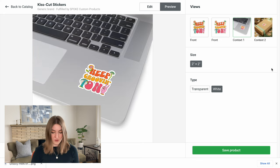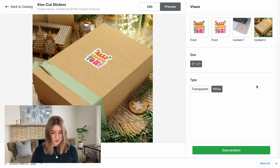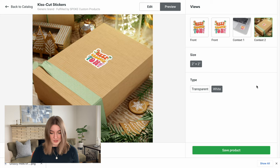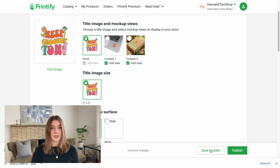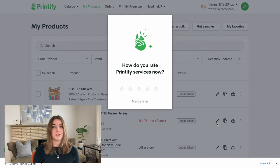I am going to save this as a draft before we link it to Etsy, and then I'm going to show you how you can create one other type of sticker on Printify.